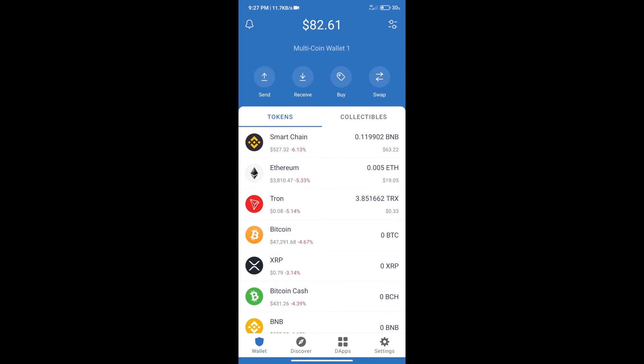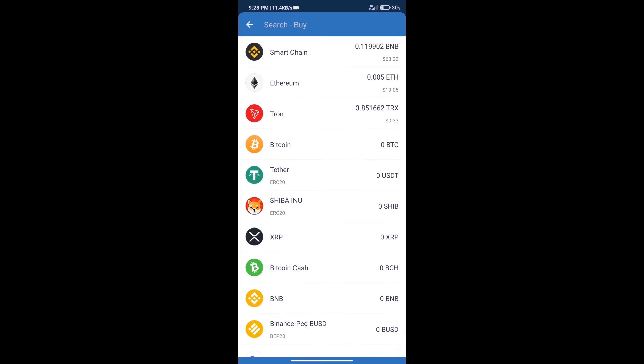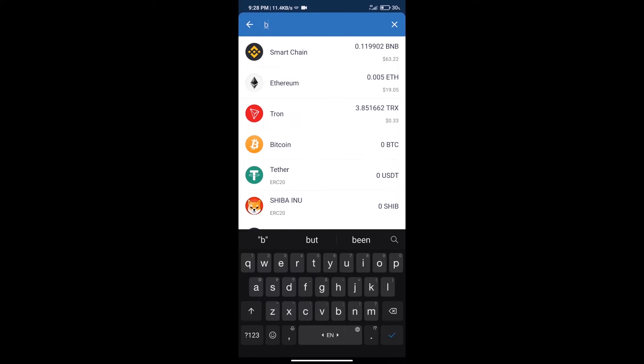Hello guys, today we will show you how to buy Microtuber token on Trust Wallet. Firstly, we will purchase BNB Smart Chain. After that, we will click on the buy button and here we will search for BNB.